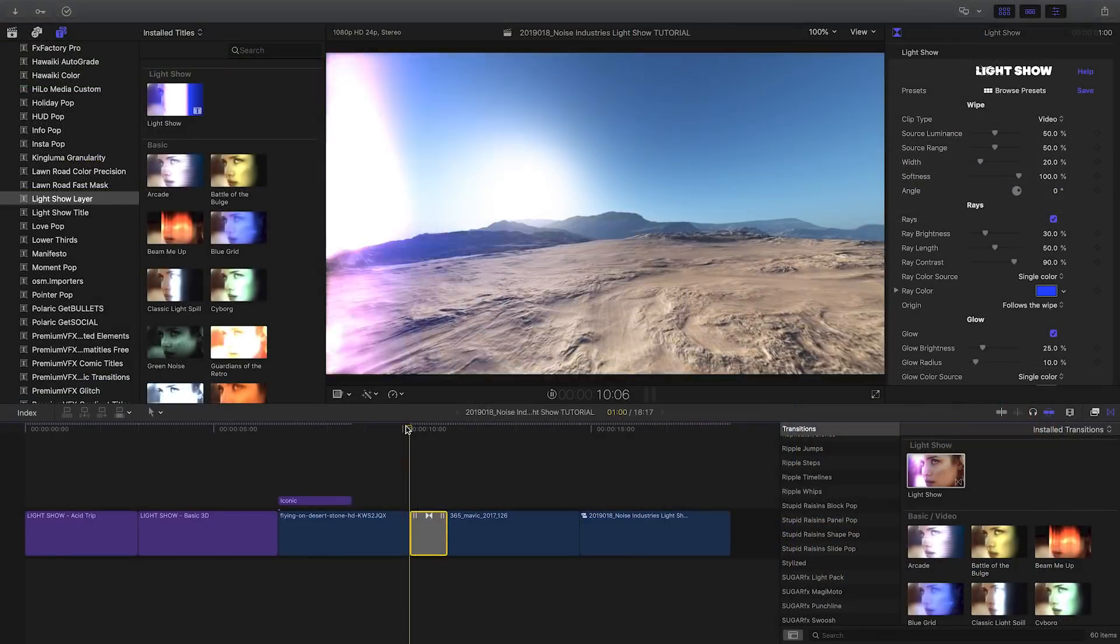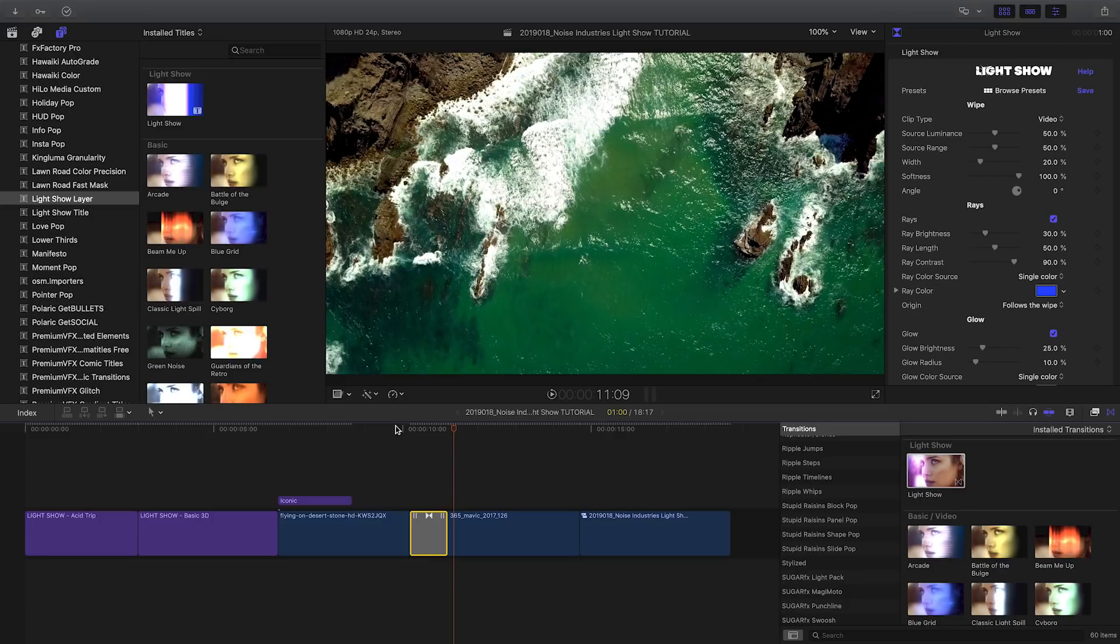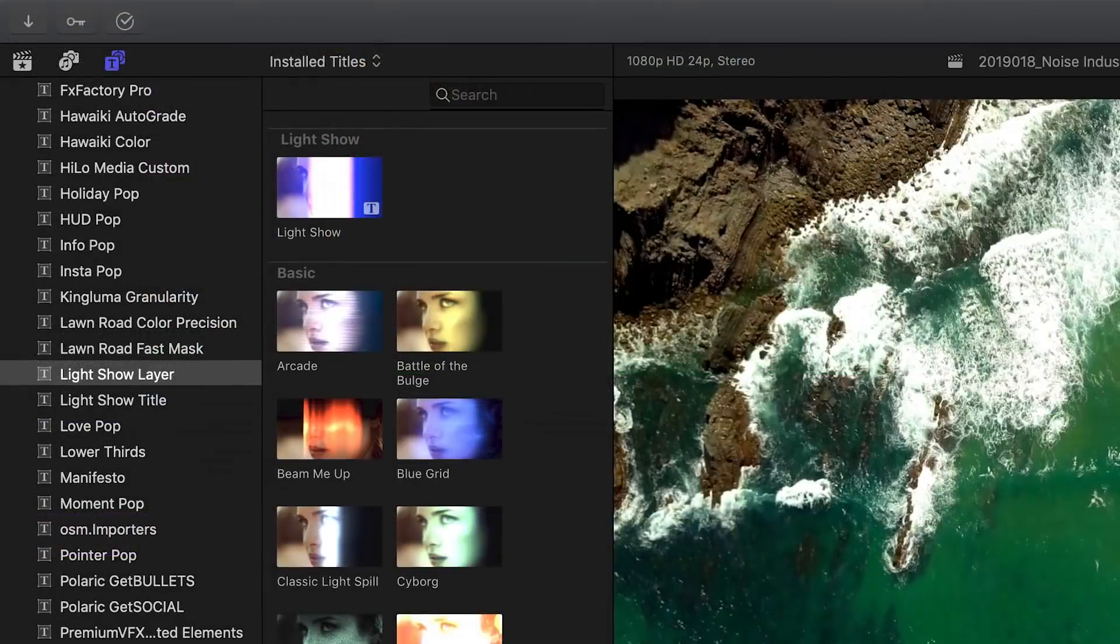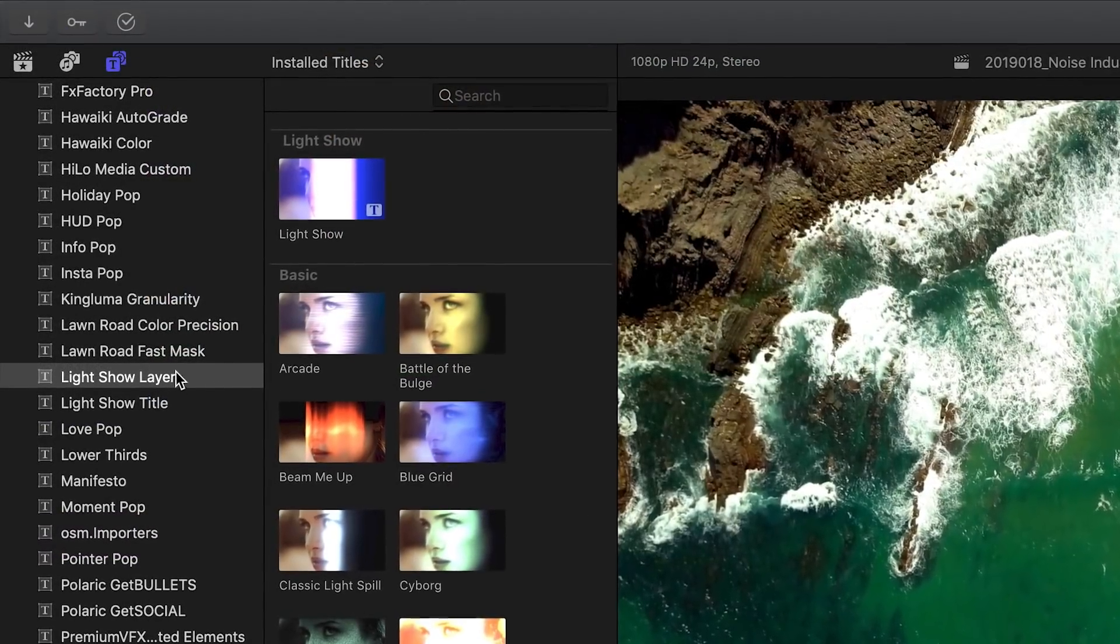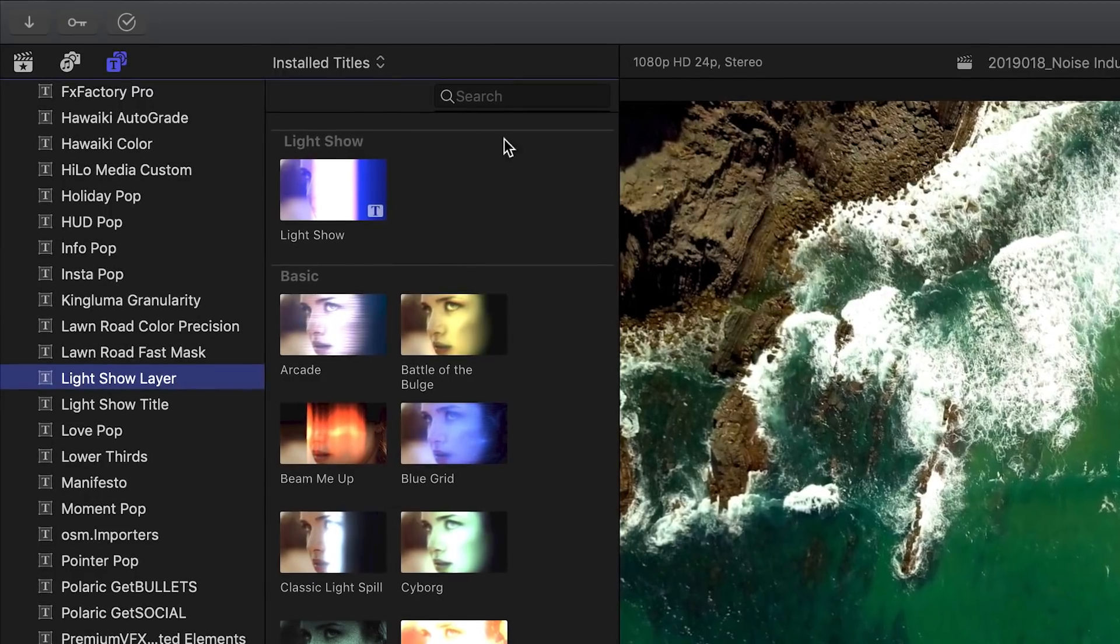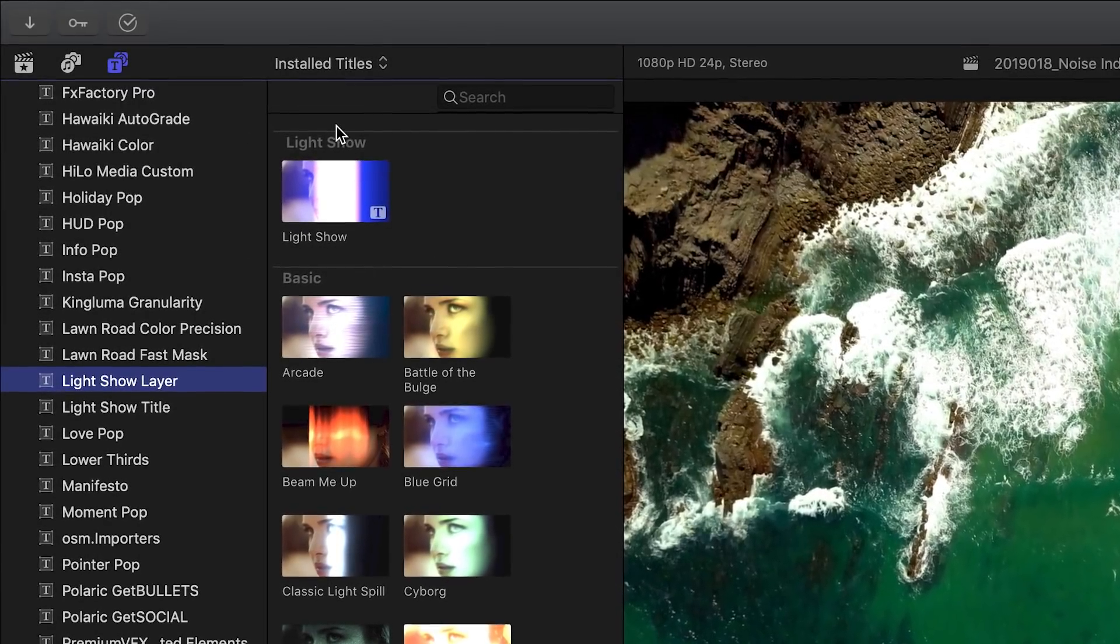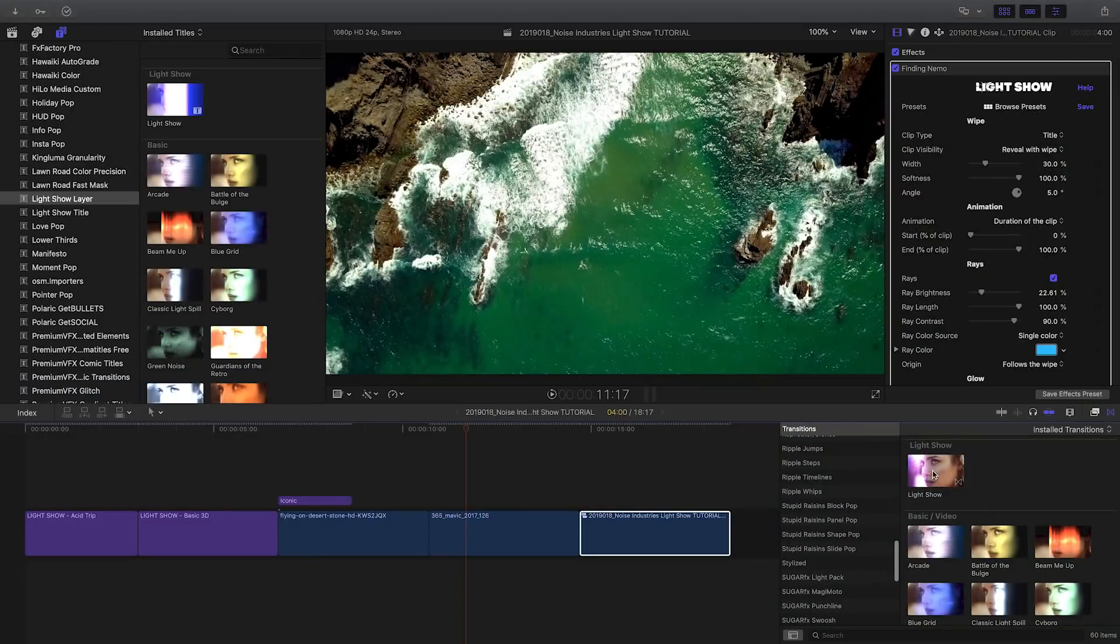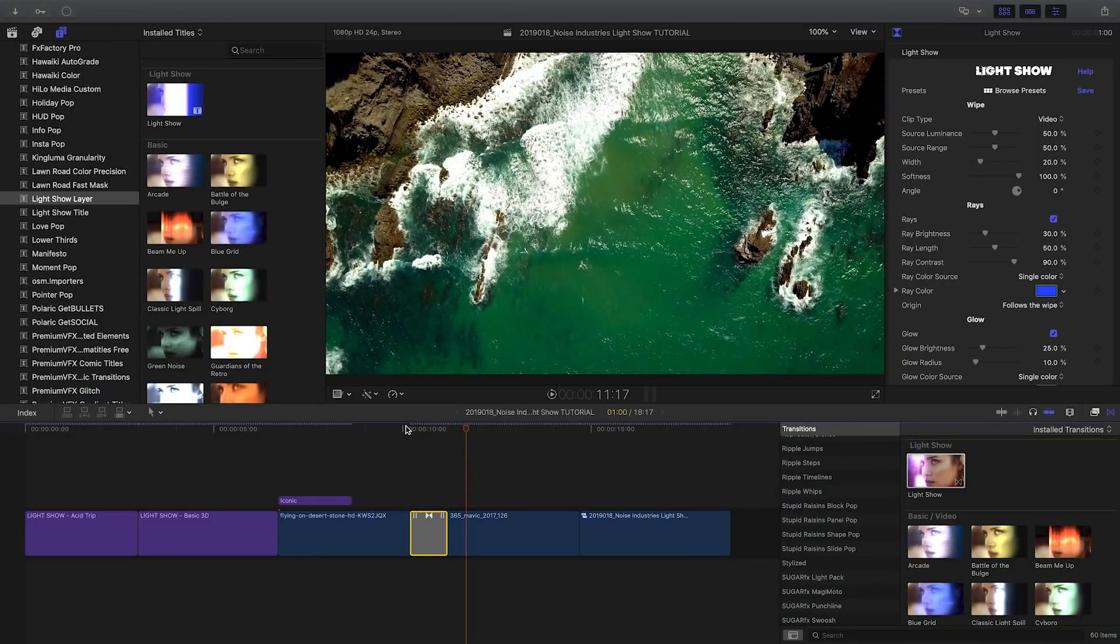This first template gives you the LightShow transition in its factory settings. A similar version of LightShow in its factory settings is also available under the Titles and Effects Browser. Let's drag this generic version of the LightShow transition between my clips.